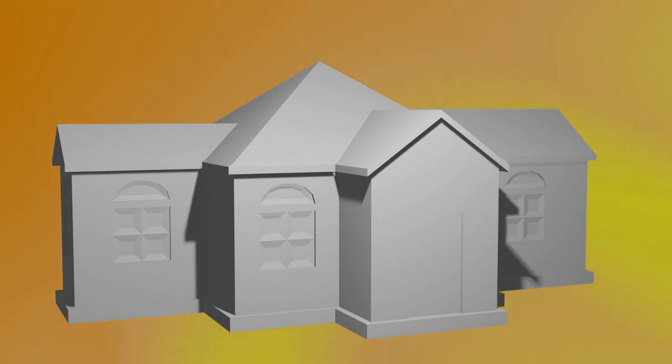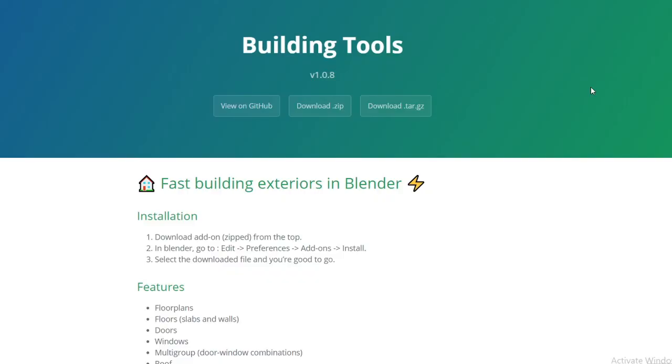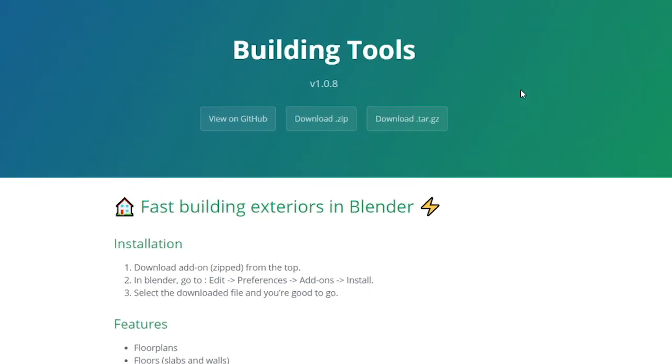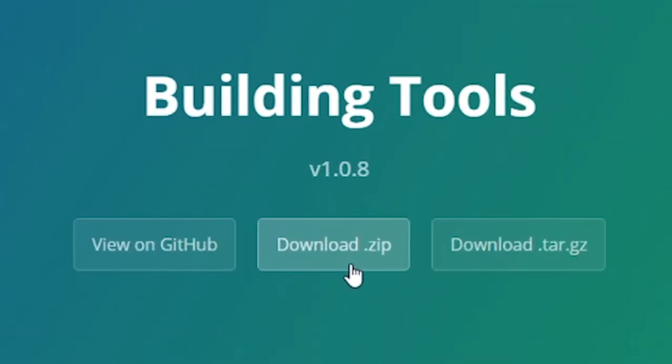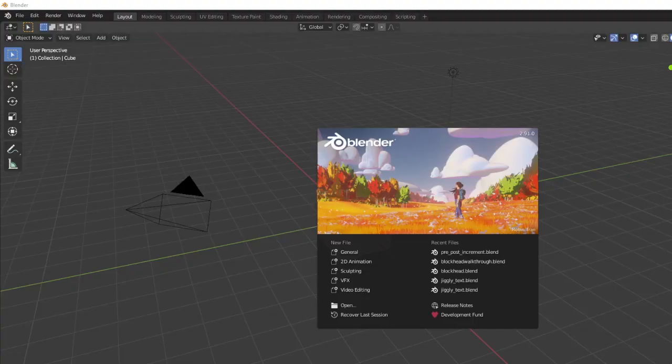The first step is installing the Building Tools add-on. In order to install the Building Tools add-on, you'll want to go to the link in the description and download the zip file.